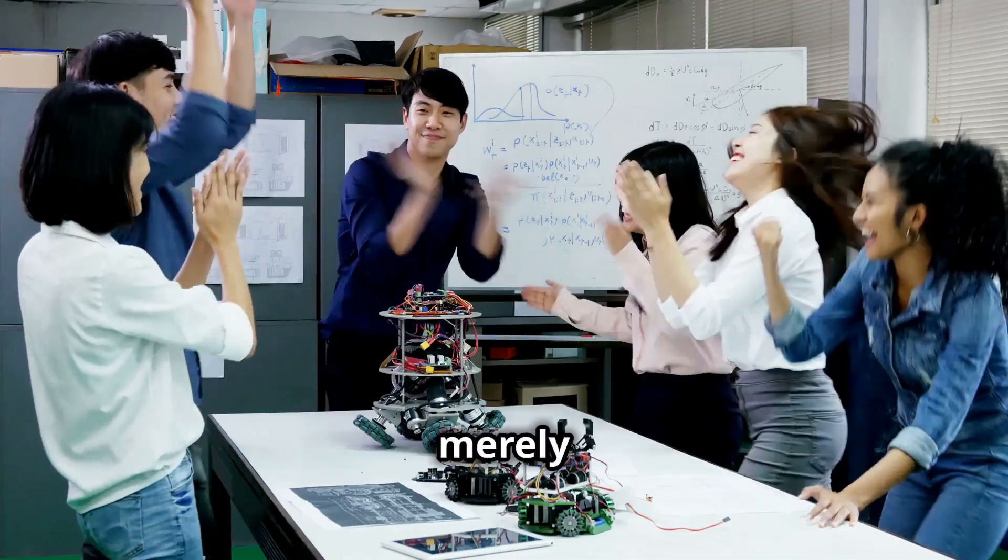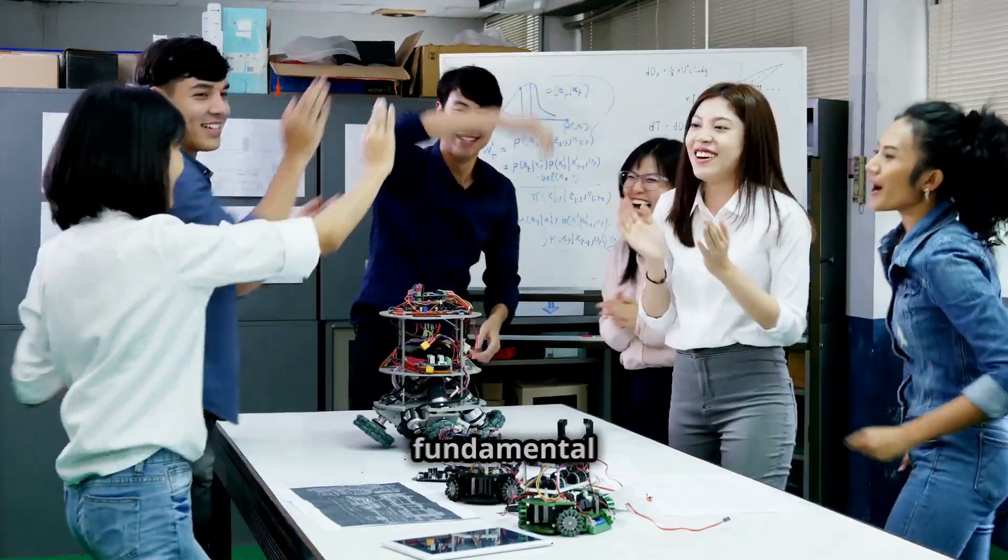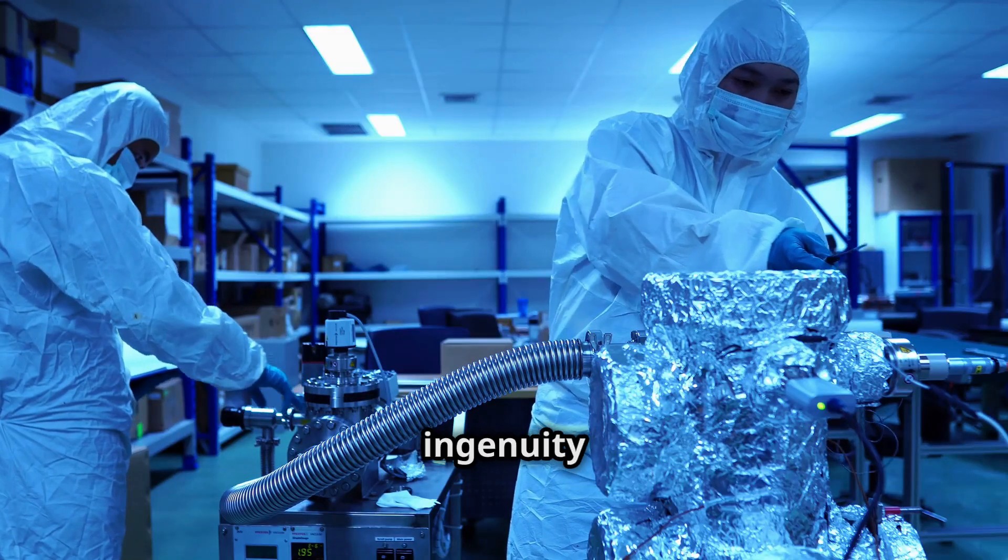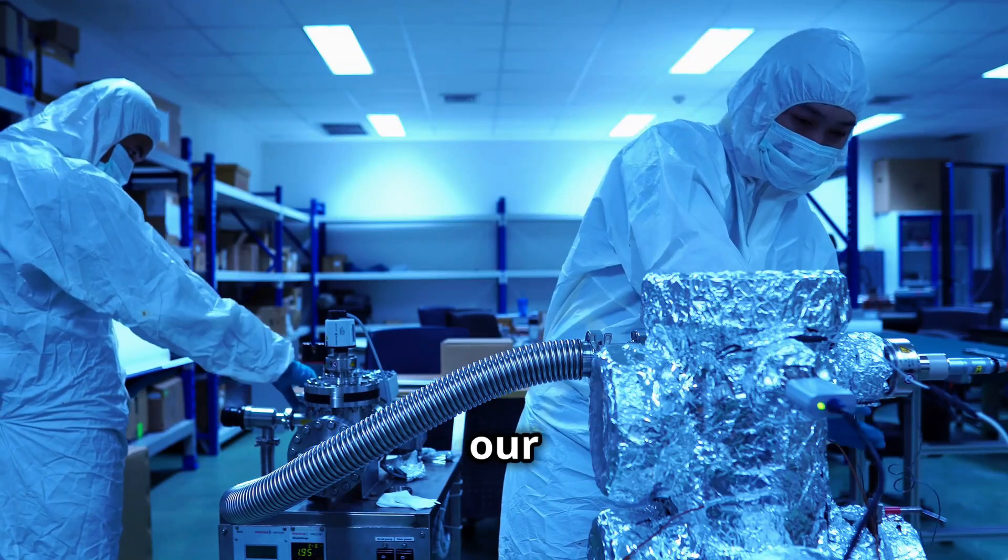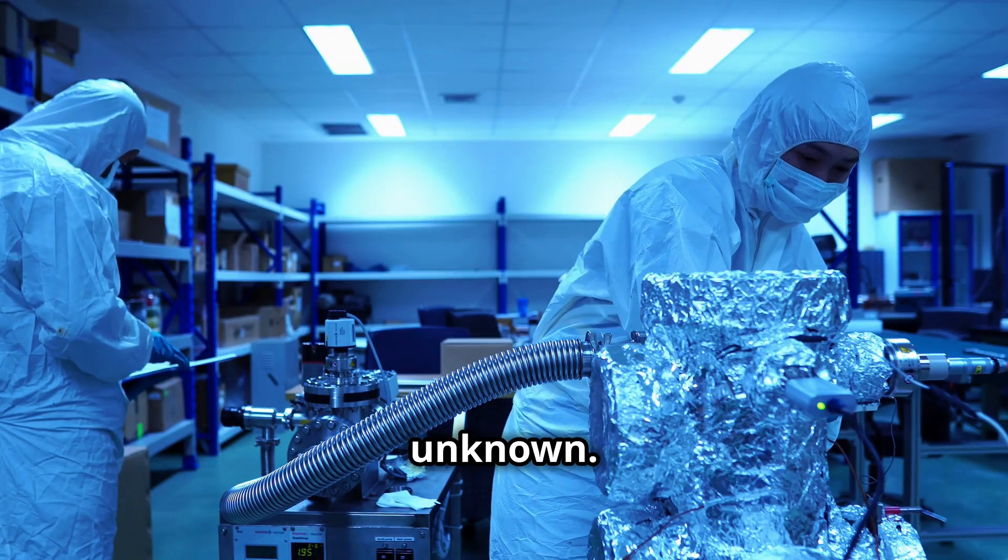Sycamore was not merely an incremental improvement, but a fundamental leap forward, a testament to human ingenuity and our relentless pursuit of the unknown.